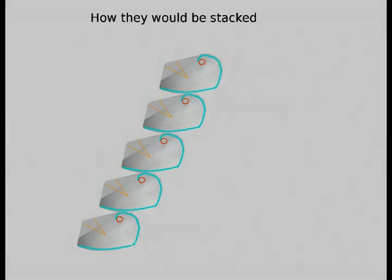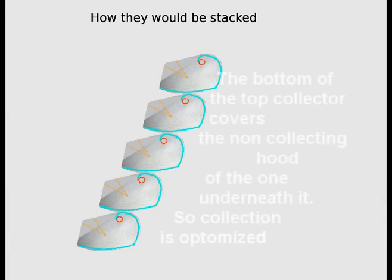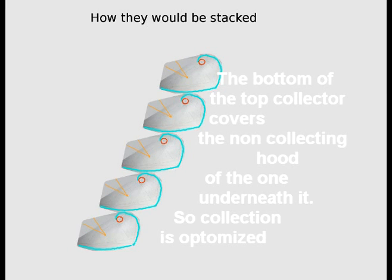I'm going to show you now how it would be mounted so it would be mounted stacked and maybe even the stacking is going to help with heat loss as well.